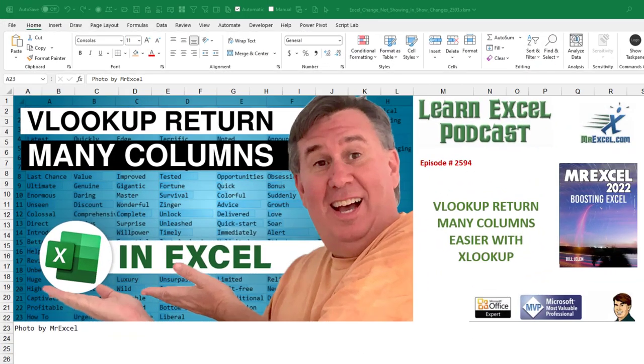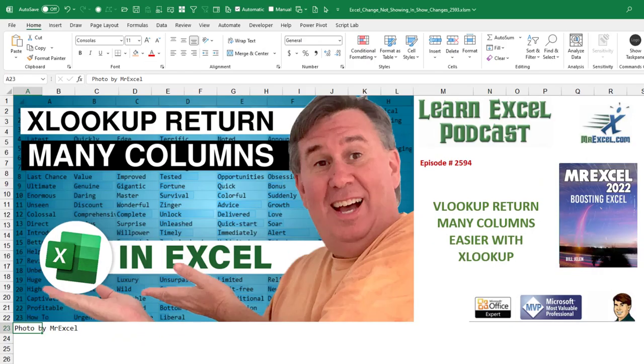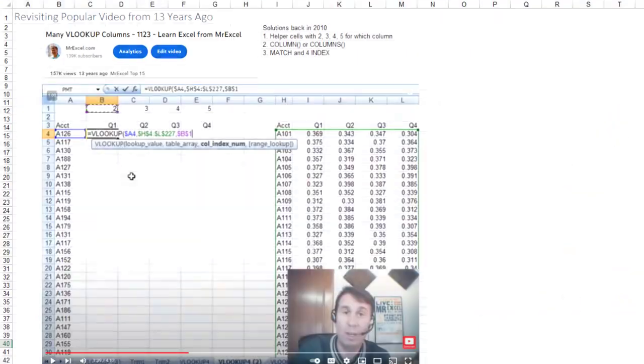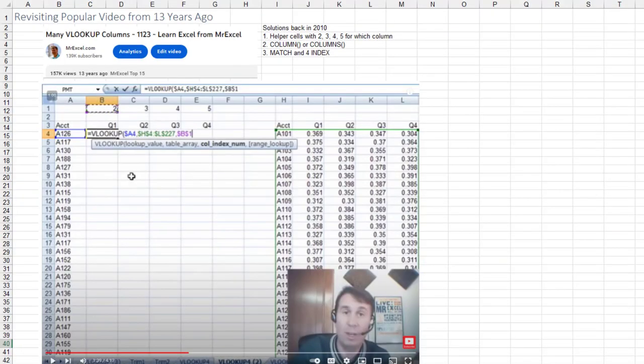VLOOKUP to return many columns is easier with XLOOKUP. I have this popular video from 13 years ago of how to return multiple columns from a VLOOKUP. Lots of different methods there, but there's a much easier way today.